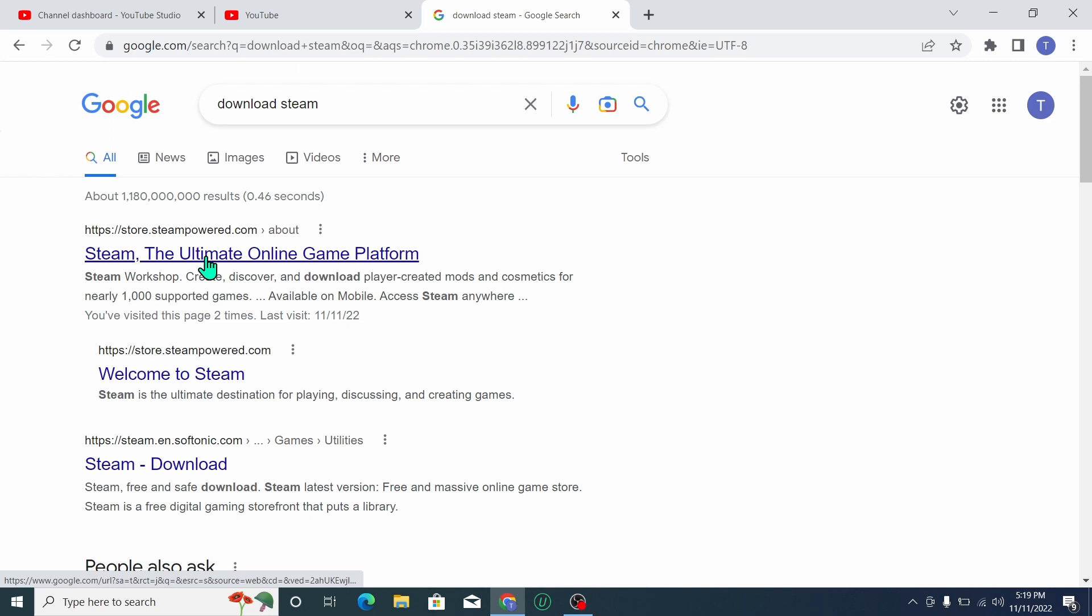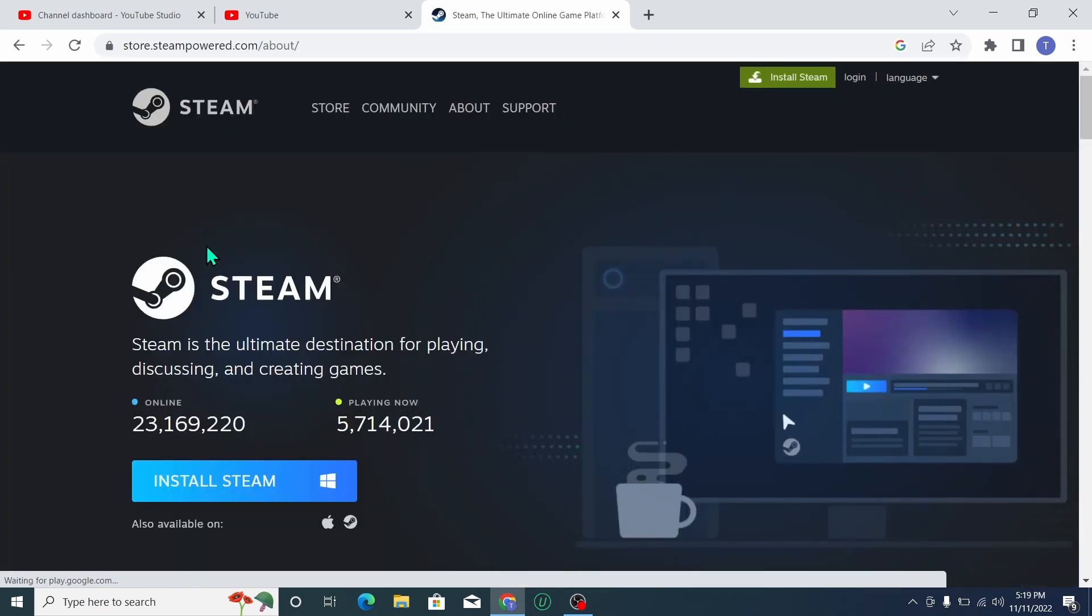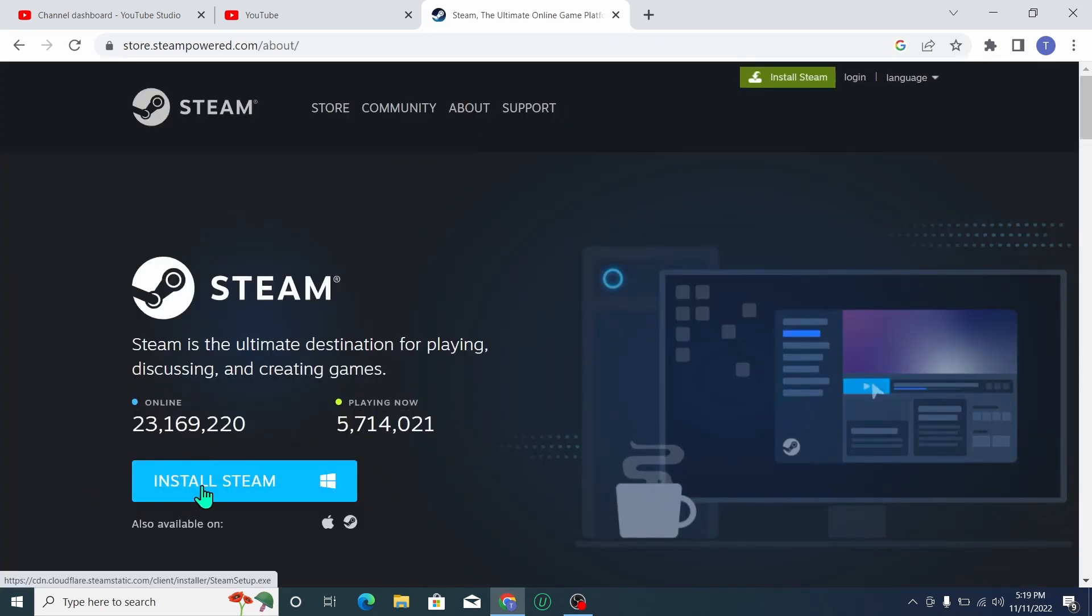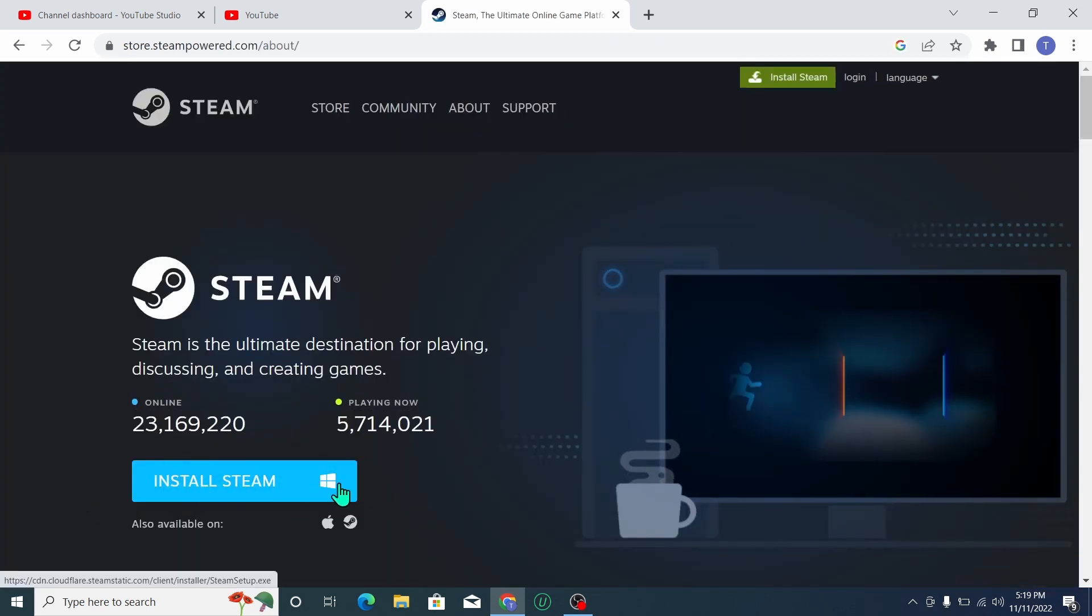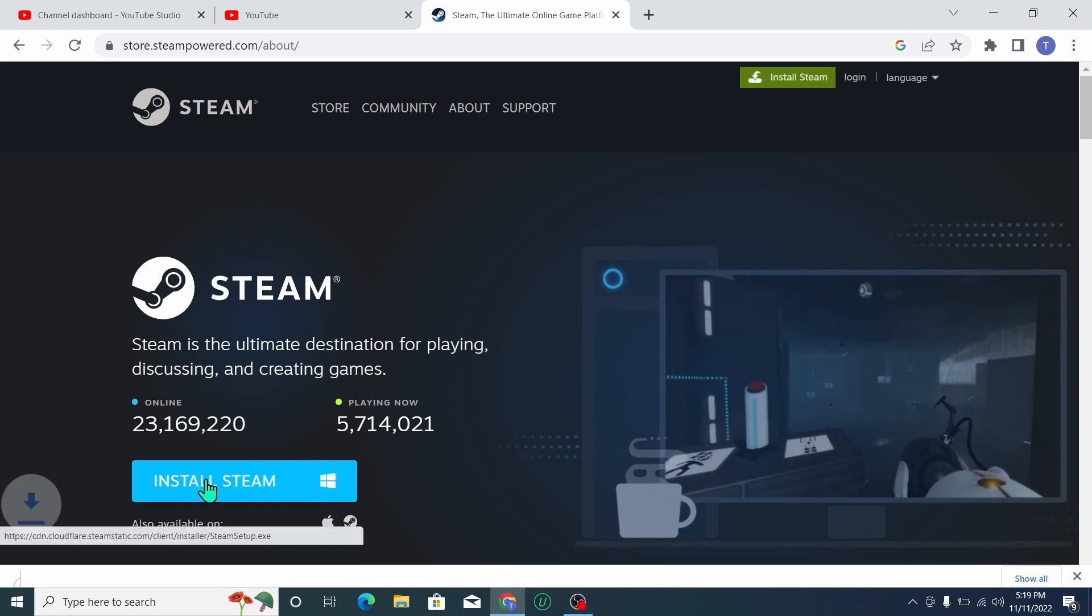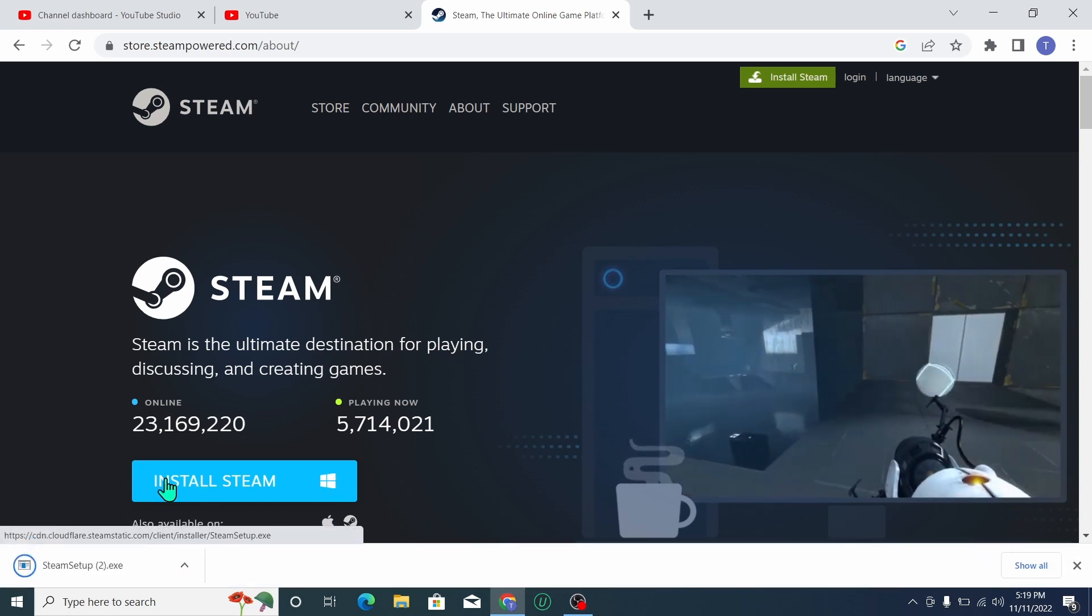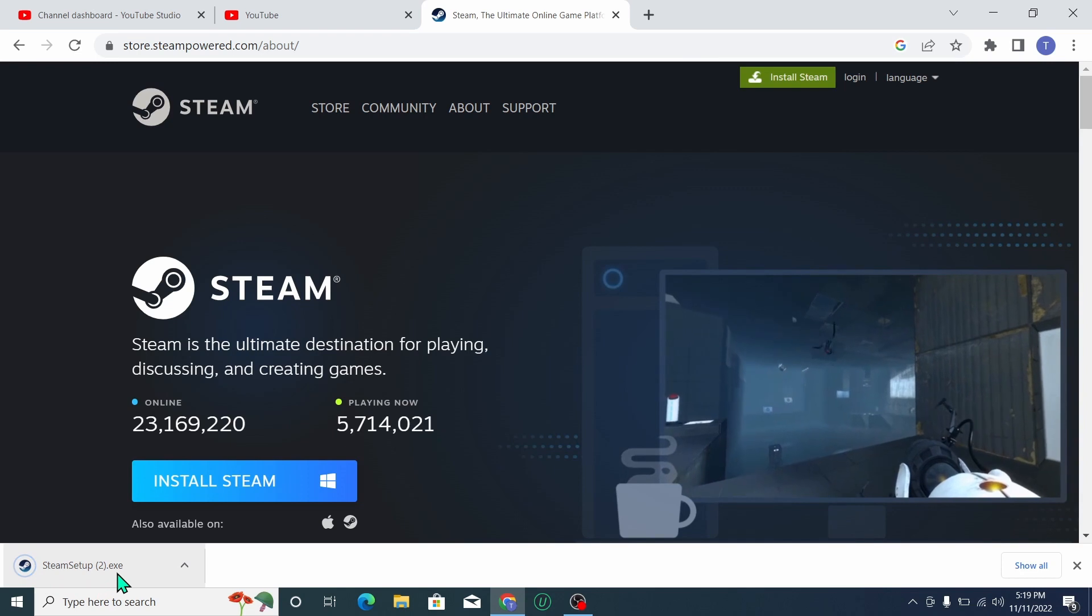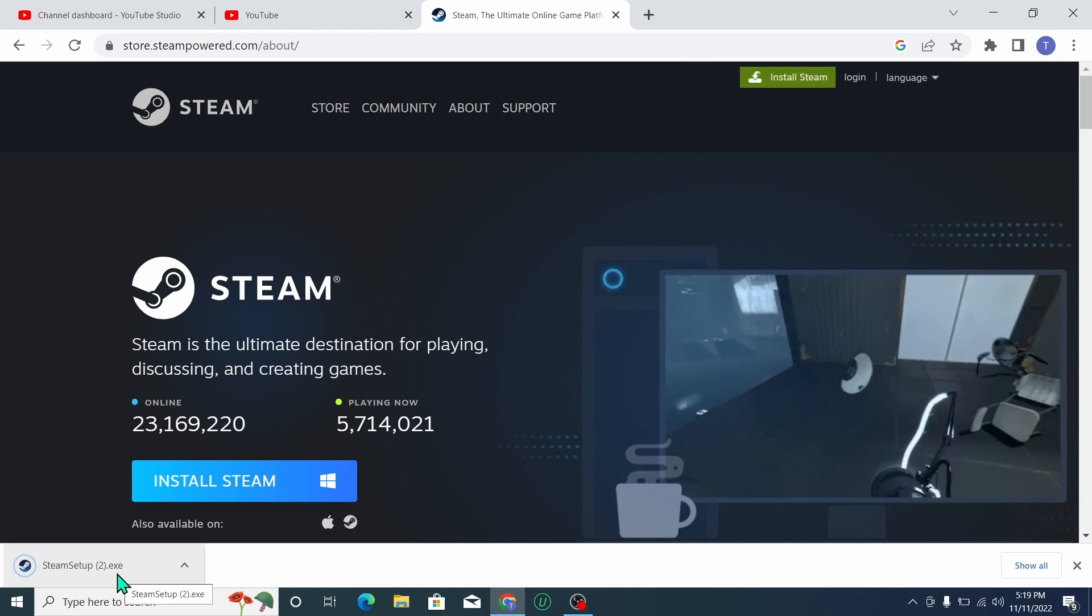And now there's an option 'Install Steam' for Windows. Click on here so the Steam exe file will download.